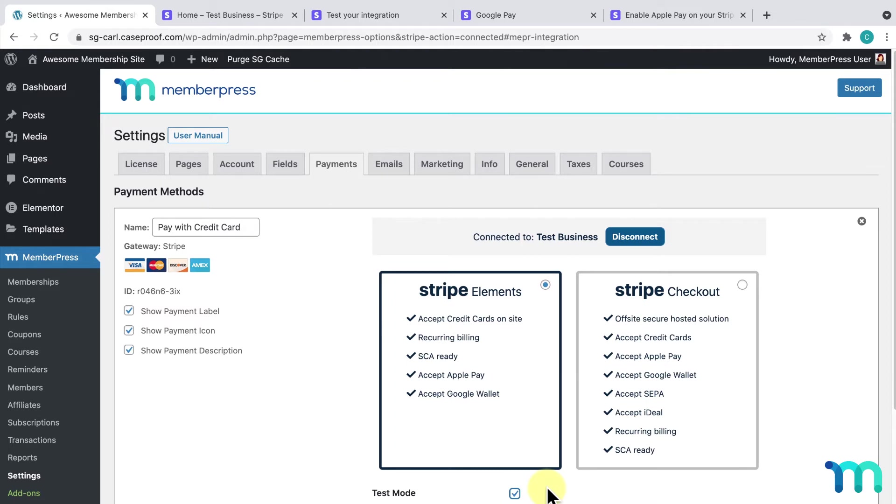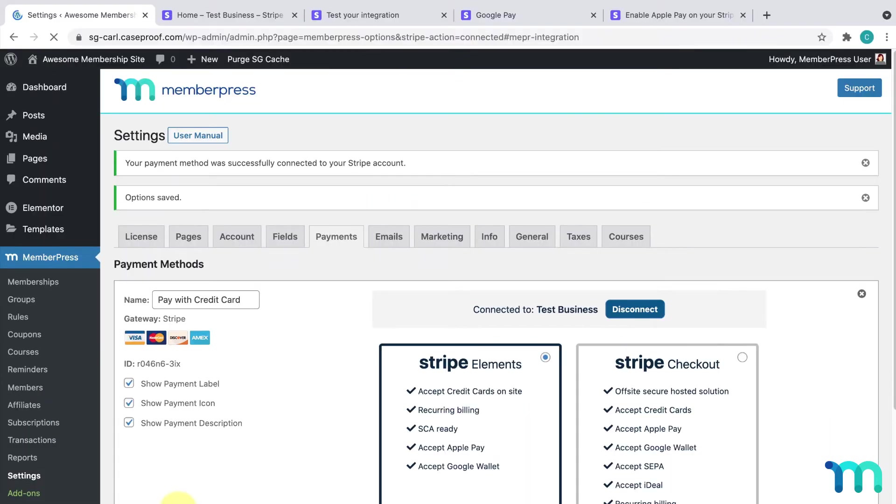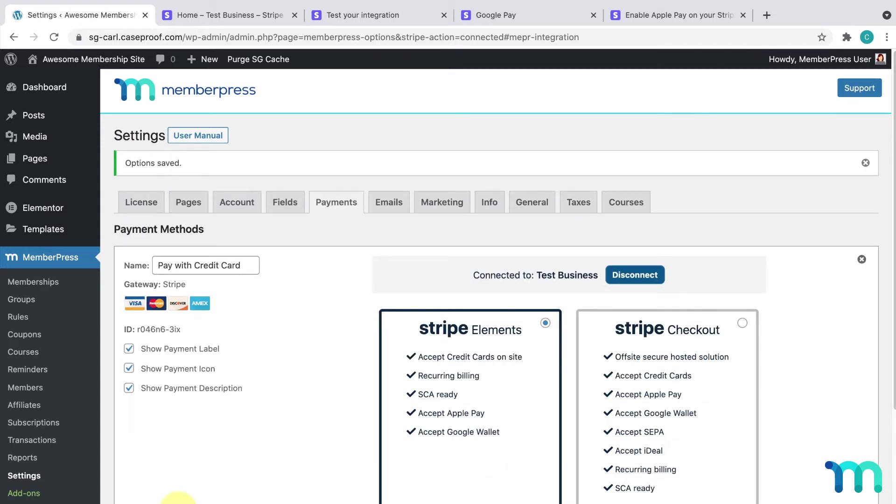Once everything's set, click Update Options here to save the changes. Now, I'm going to test this out on my sample site to make sure I can accept payments.